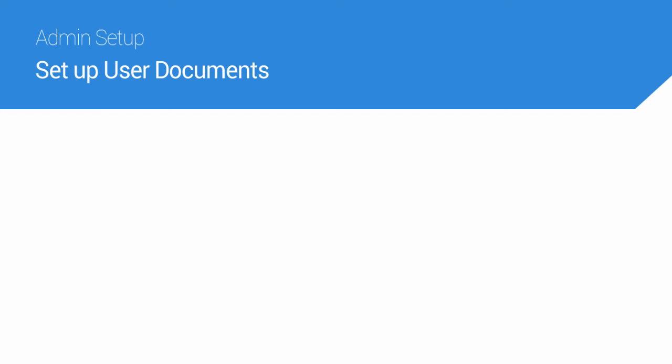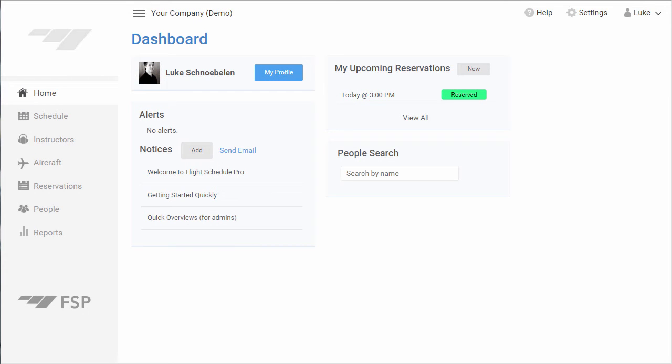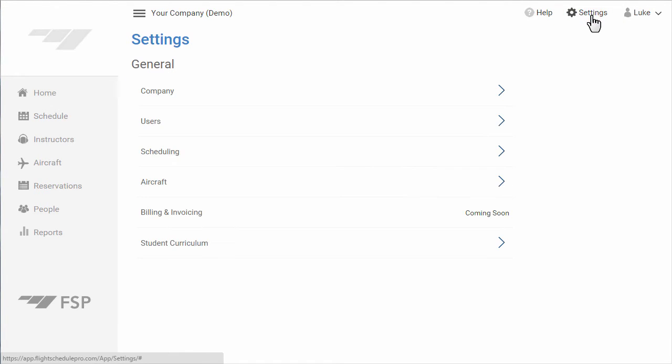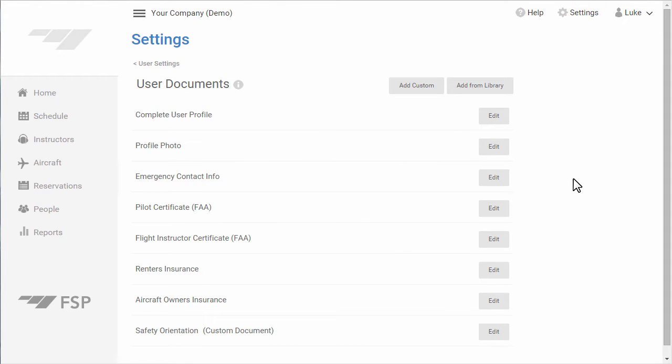In this video, I will show you how to set up user documents. From your dashboard, if you have the appropriate permissions, go to Settings. Then select Users and User Documents.